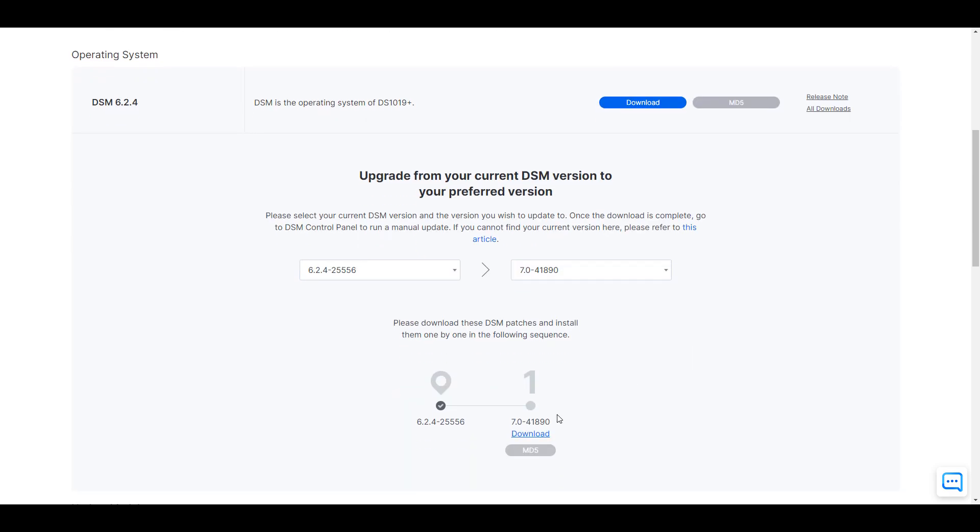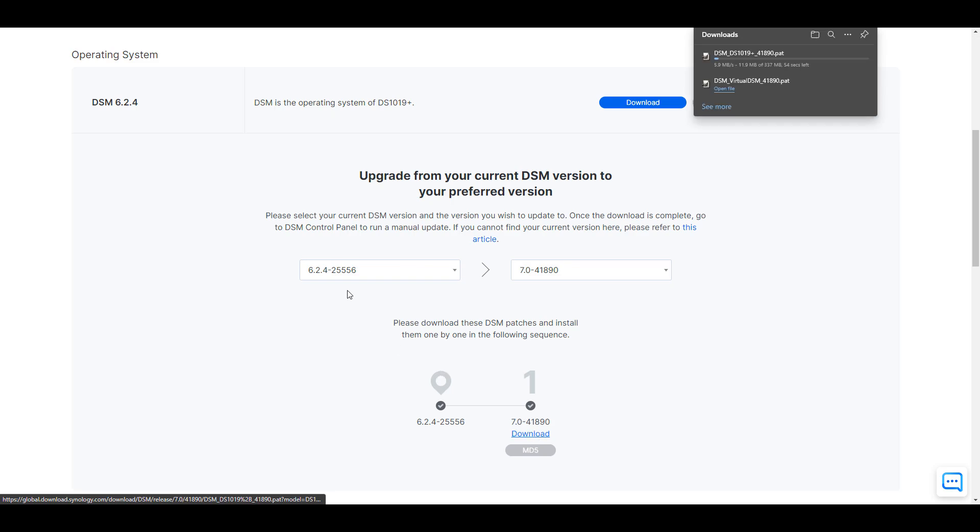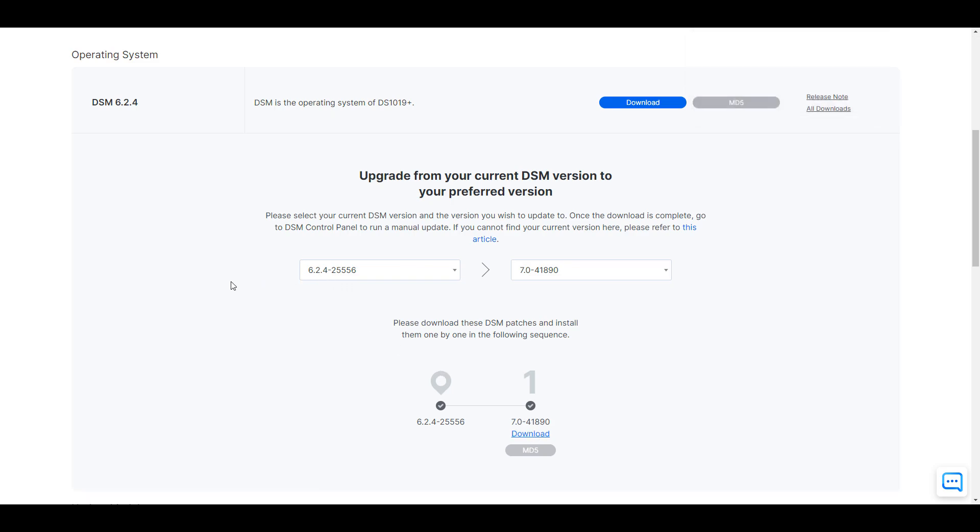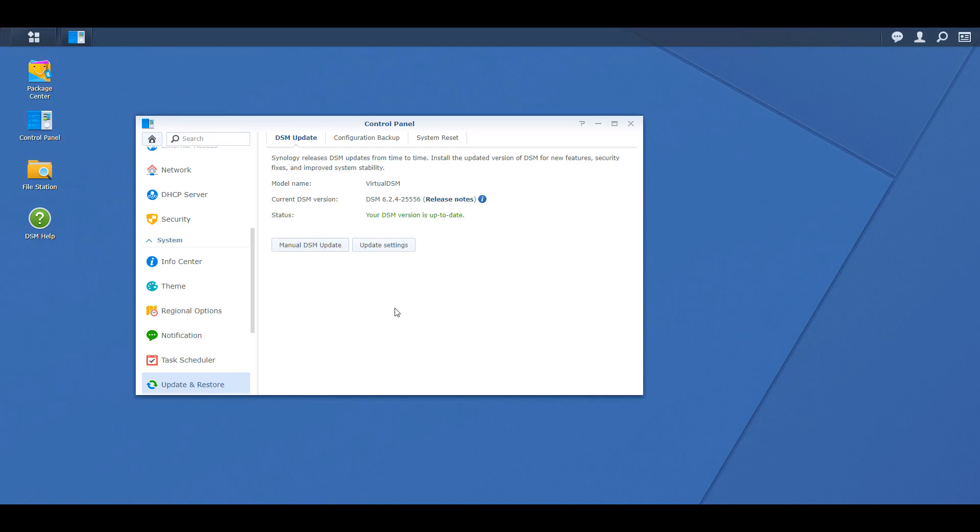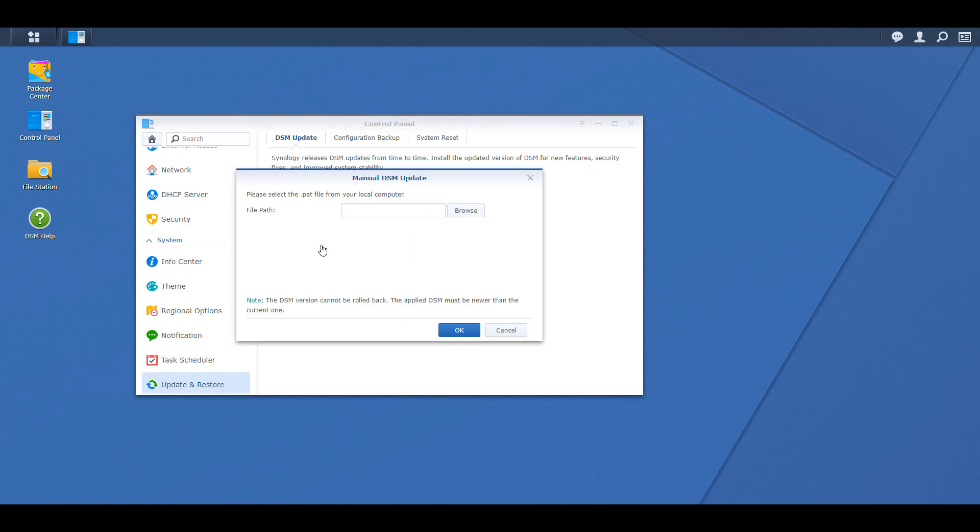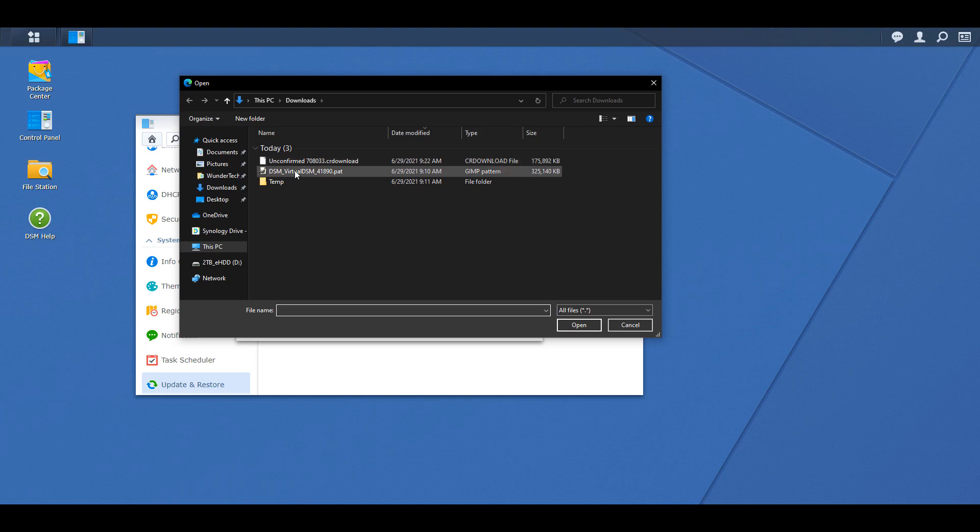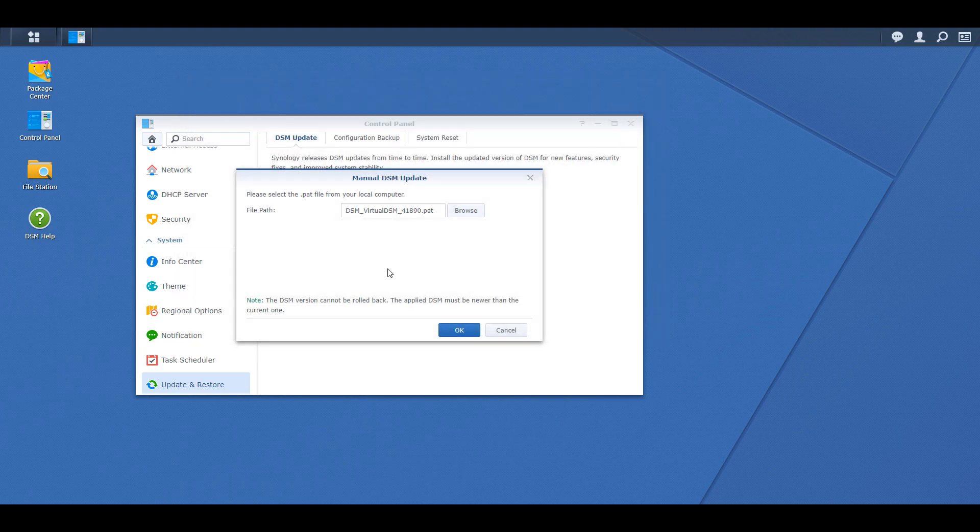At that point you can select the download button and it's going to download the PAT file. What you'll have to do is go back to Synology's control panel, select update and restore, and then select manual DSM update. From there you can upload the version that you just downloaded and you should be able to run through and update to DSM 7.